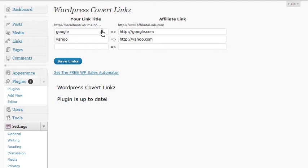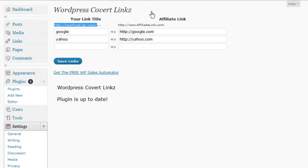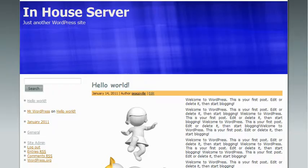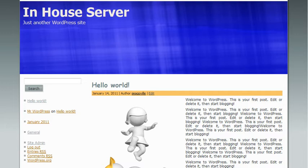To use the plugin, you simply go to your domain dot com slash the link name — for example, your domain dot com slash Yahoo — if WordPress is installed in the root directory. I'll go to our in-house server now and type in our domain name slash Yahoo, and you'll see — wham, there we go. And that's all there is to installing, setting up, and using the WordPress Covert Links plugin. Thanks for watching and have a great day.